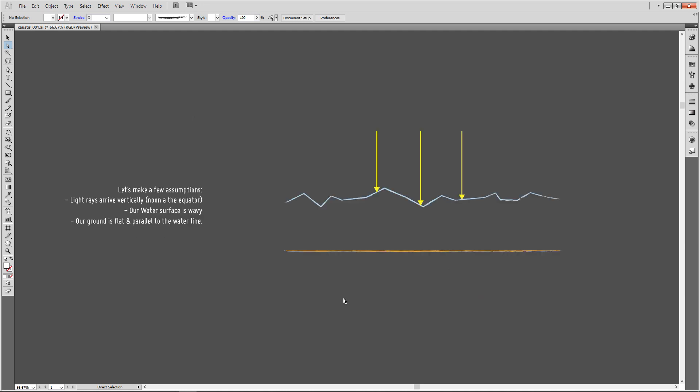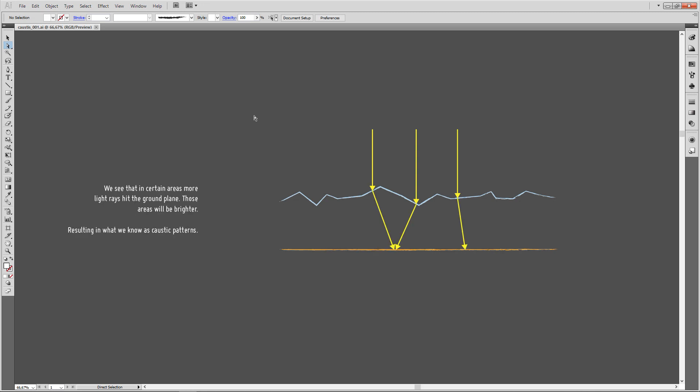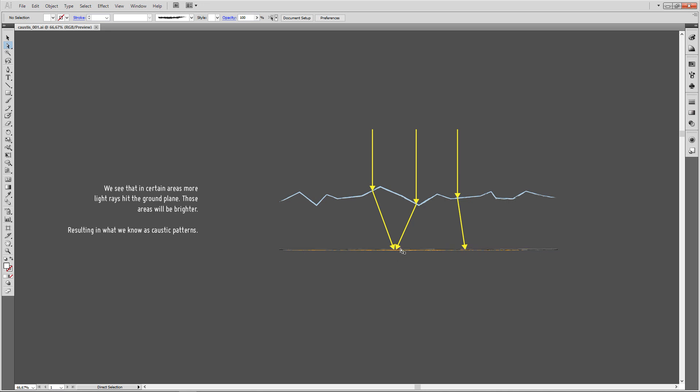And for our setup we made a few assumptions. First, light rays arrive vertically. That would be the case at noon at the equator. And our water surface is wavy. Typically we displace a grid with a noise. And then our ground in our case is flat and parallel to the water line. So what's happening is at those positions the lights hit the water and they are bent and deflected and then intersect the ground plane at a certain position. We can see that in this area we have more light rays arriving at the same position, so those areas will be brighter, resulting in what we know as caustic patterns.